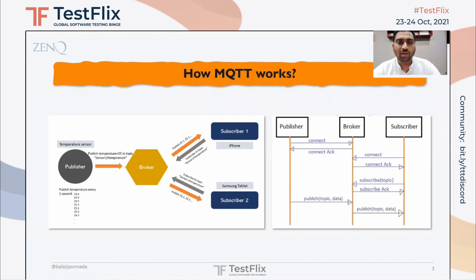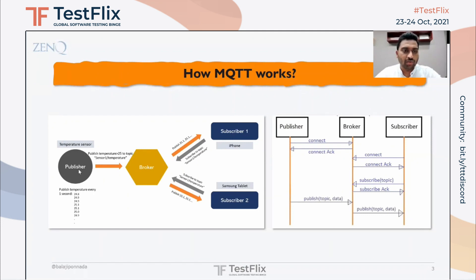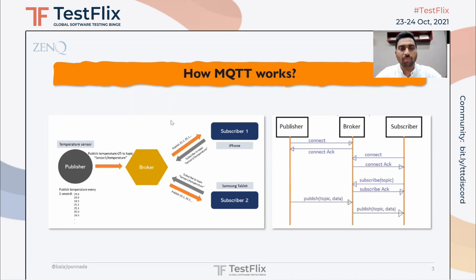MQTT works on the publish-subscribe model, and there are three important components: the broker, the topic, and the client. A client can be a publisher or a subscriber, depending on the activity performed. In this example, a temperature sensor acts as a publisher — it senses room temperature data, connects to the broker, and publishes temperature data beyond 25 degrees to a topic called sensor-one/temperature. The broker stores the information of the publisher and topic details. A subscriber can then connect to the broker and subscribe to the same topic to receive the published data. The broker also has flexibility via certain parameters in the MQTT specification to relay information from the publisher to the subscriber.